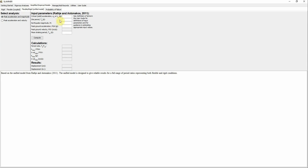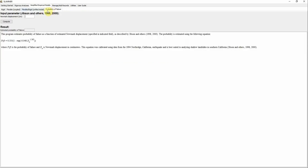As you can see, the Simplified Empirical Model is straightforward — you just enter values for acceleration, critical or yield acceleration, site period, and get the calculation from empirical equations. There is also another tab based on Jibson and others 1998 and 2000, which lets you estimate the probability of failure once you've calculated displacement. For example, with 20 centimeters of displacement you can read off the probability of failure.